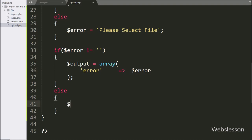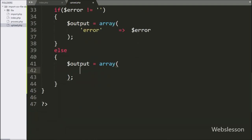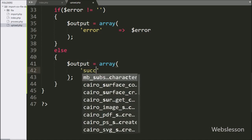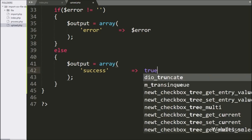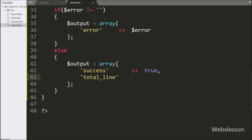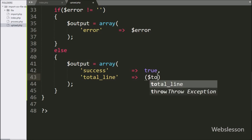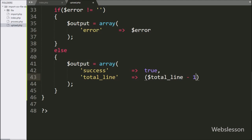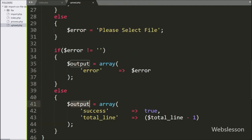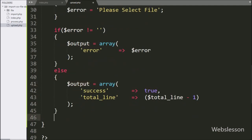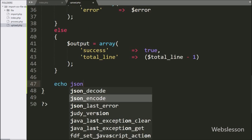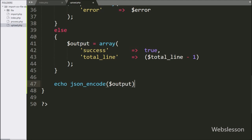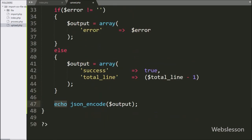If this condition is true, it will execute the if block and write $output equal to array with key 'error' and value $error. But if the above condition is false, it will execute the else block, writing $output as an array with key 'success' set to true and key 'total_line' set to $total_line. Lastly, we write echo json_encode($output) to send the response to the AJAX request in JSON format.